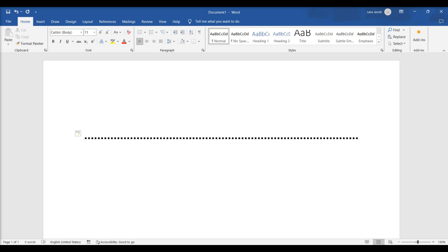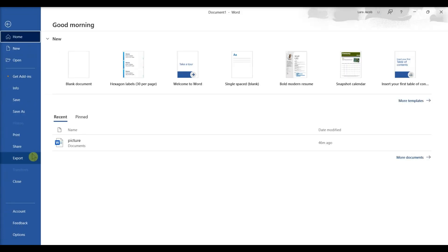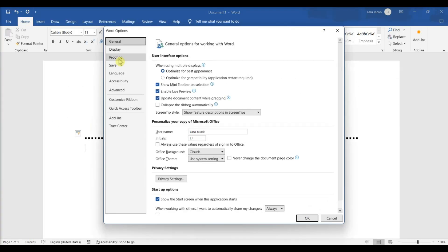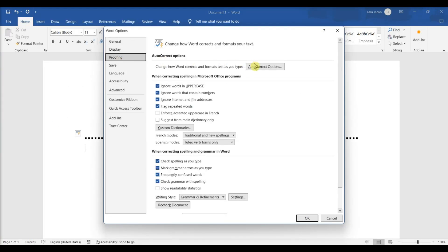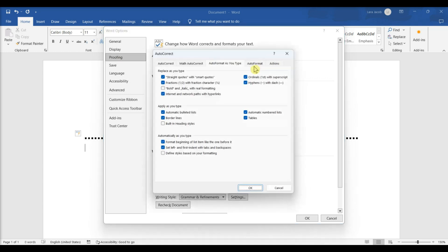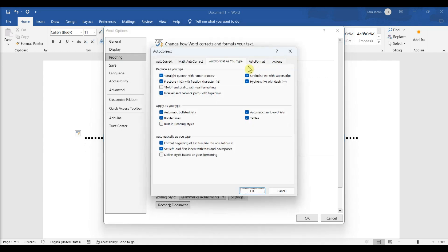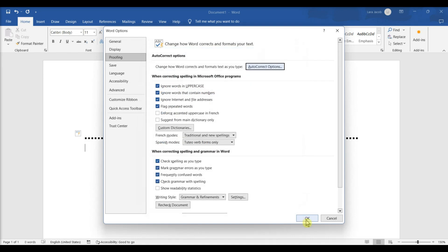If you don't have Autocorrect enabled, do so by clicking File, then Options, click Proofing, and lastly Autocorrect Options. This will open a new window. Make sure the Borderlines box is checked. This can be found underneath Apply as you type. If you want to turn off Autocorrect, uncheck the boxes.